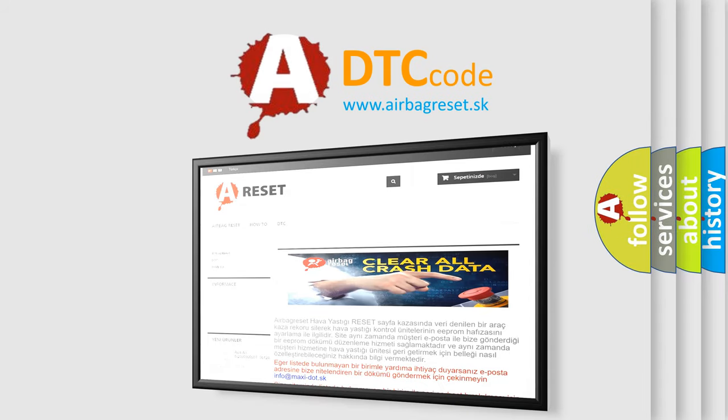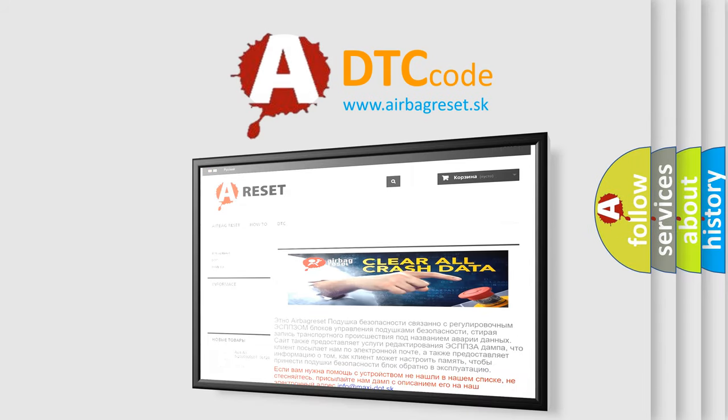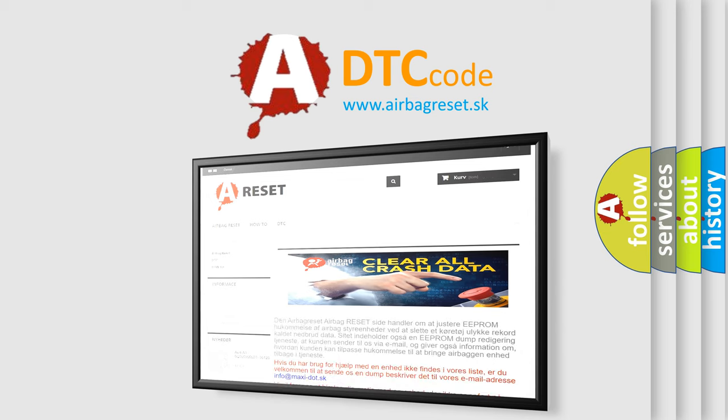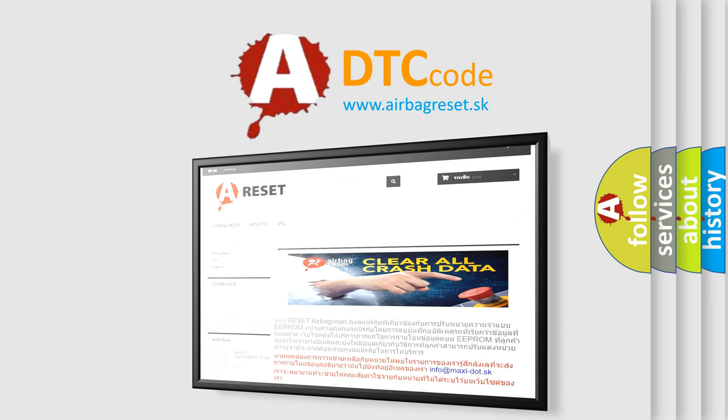The airbag reset website aims to provide information in 52 languages. Thank you for your attention and stay tuned for the next video.